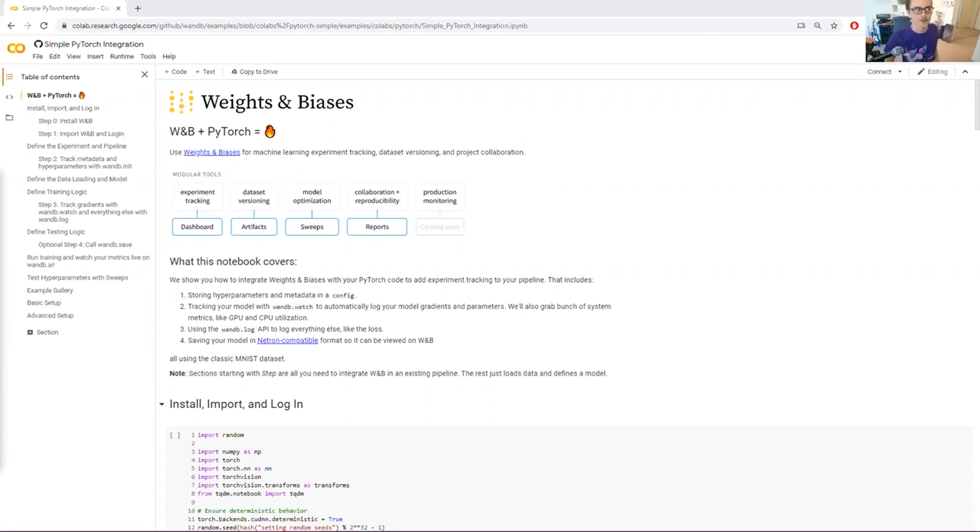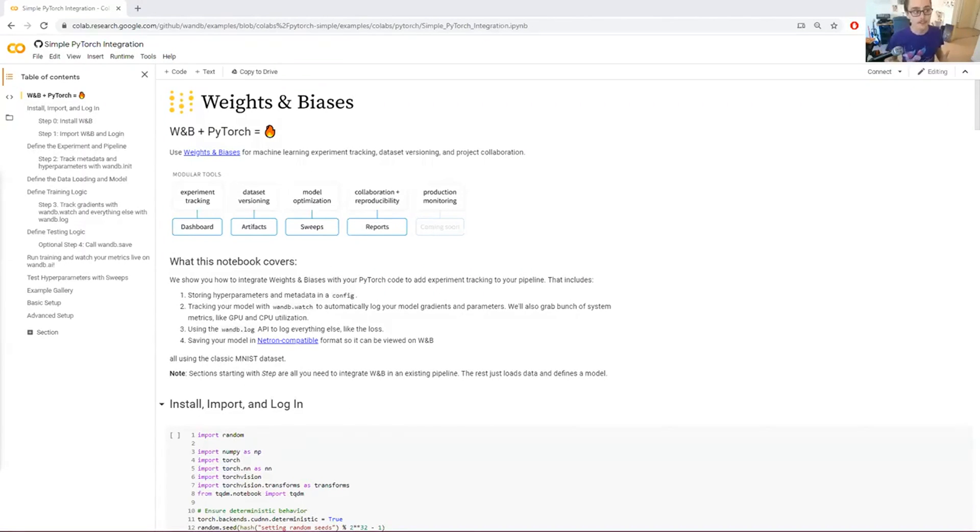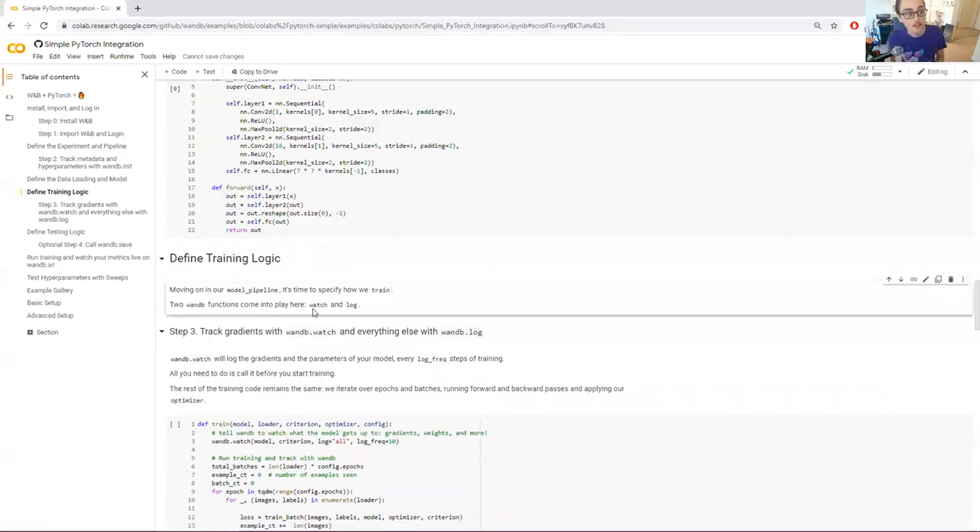I am your host, Charles Frey, and I will be telling you today about how easy it is to instrument weights and biases with PyTorch.